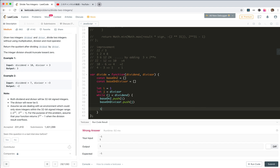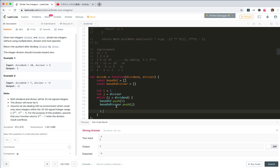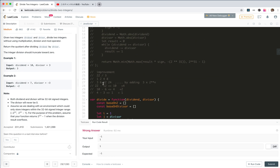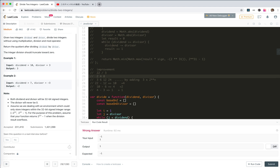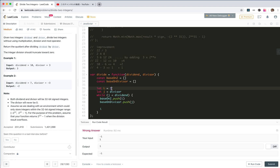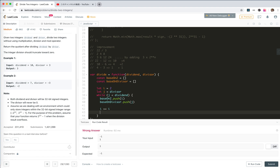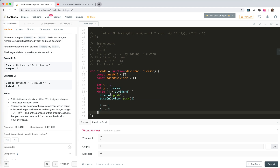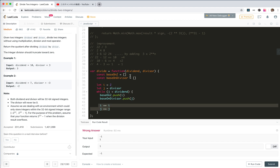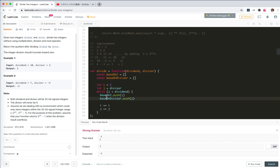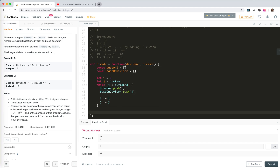Then double j by adding j to itself — since we can't multiply, j becomes j plus j. The loop ends when j is bigger than dividend, but the array keeps the numbers which are smaller than dividend. The base array stores 1, 2, 4, 8 and the divisor array stores the corresponding multiples.